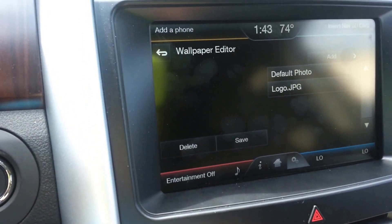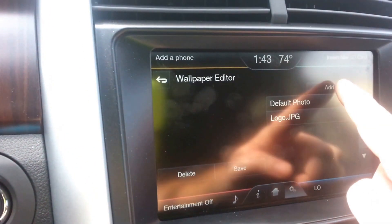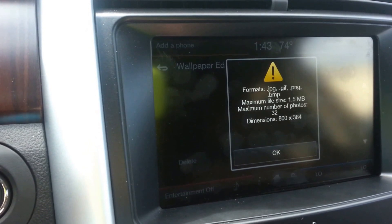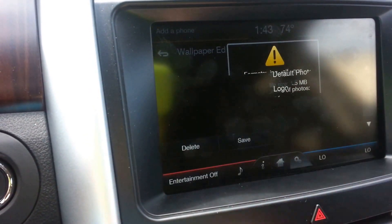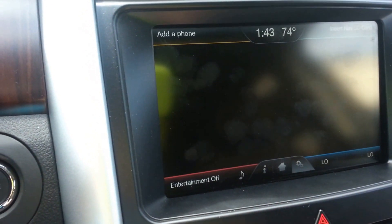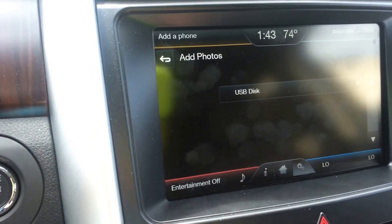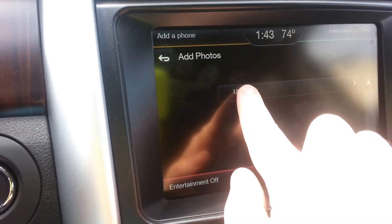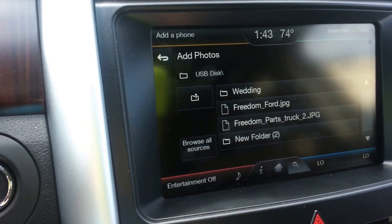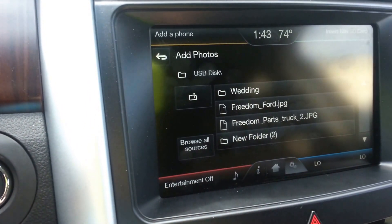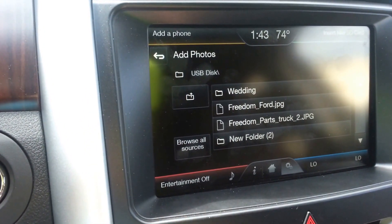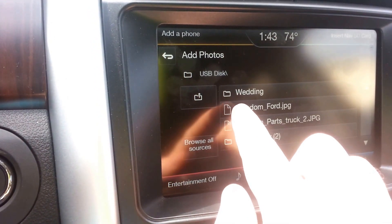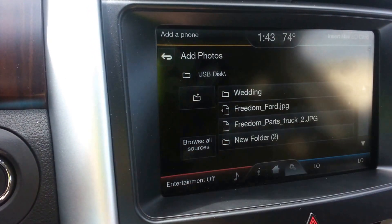From here you're going to hit Add. You're going to hit OK on that screen — it's just telling you what the dimensions of the screen are. Then you're going to open up the USB disk and these are your pictures. I'm going to choose Freedom Ford.